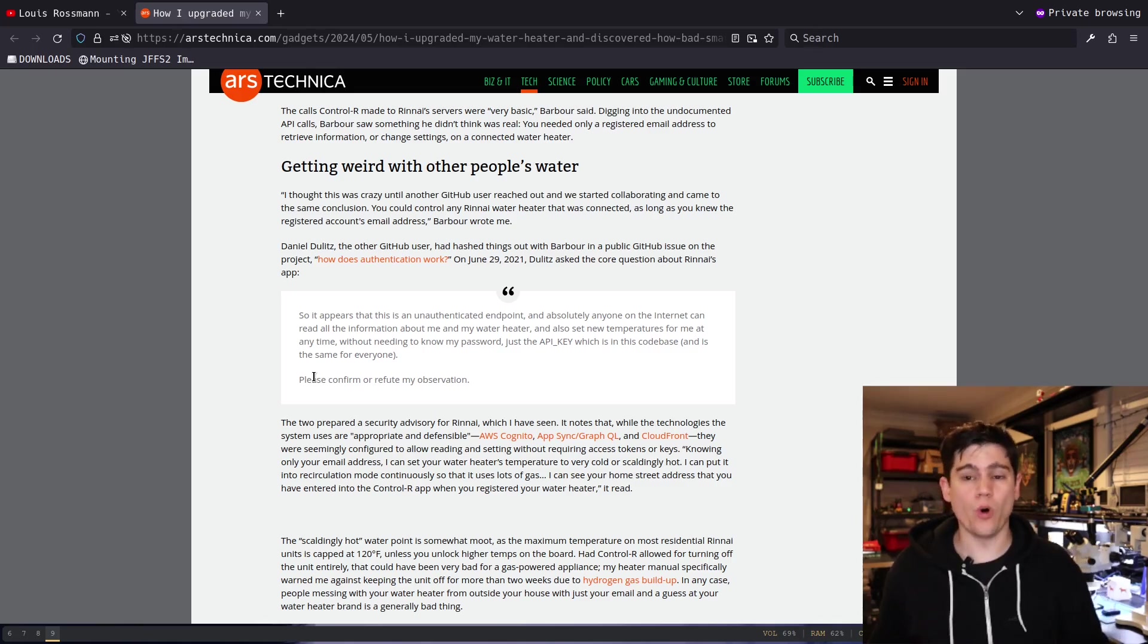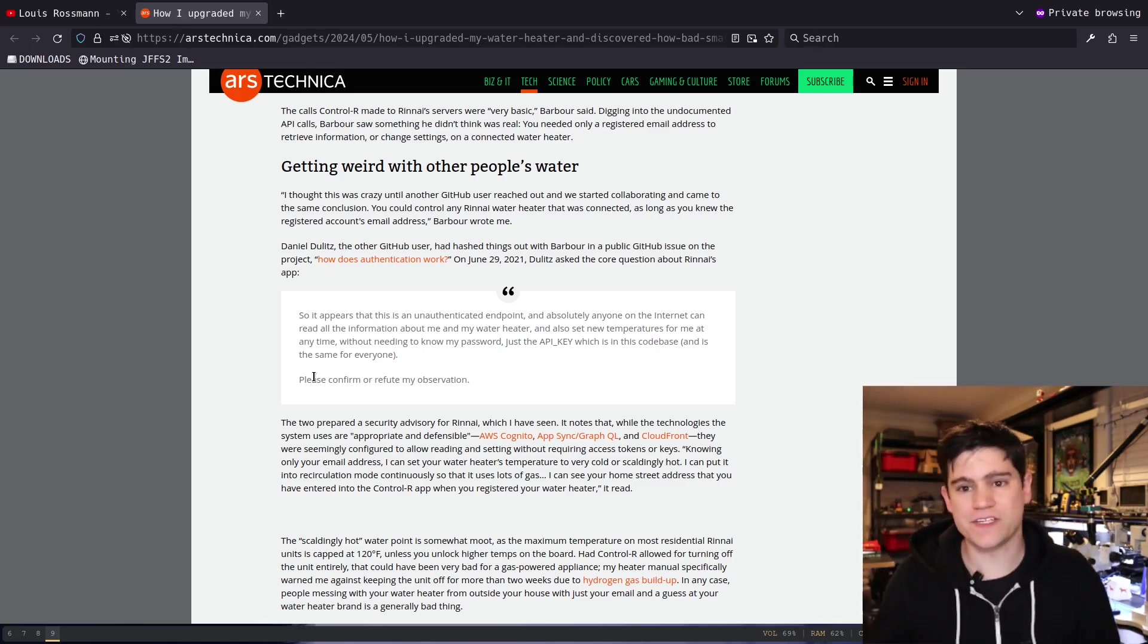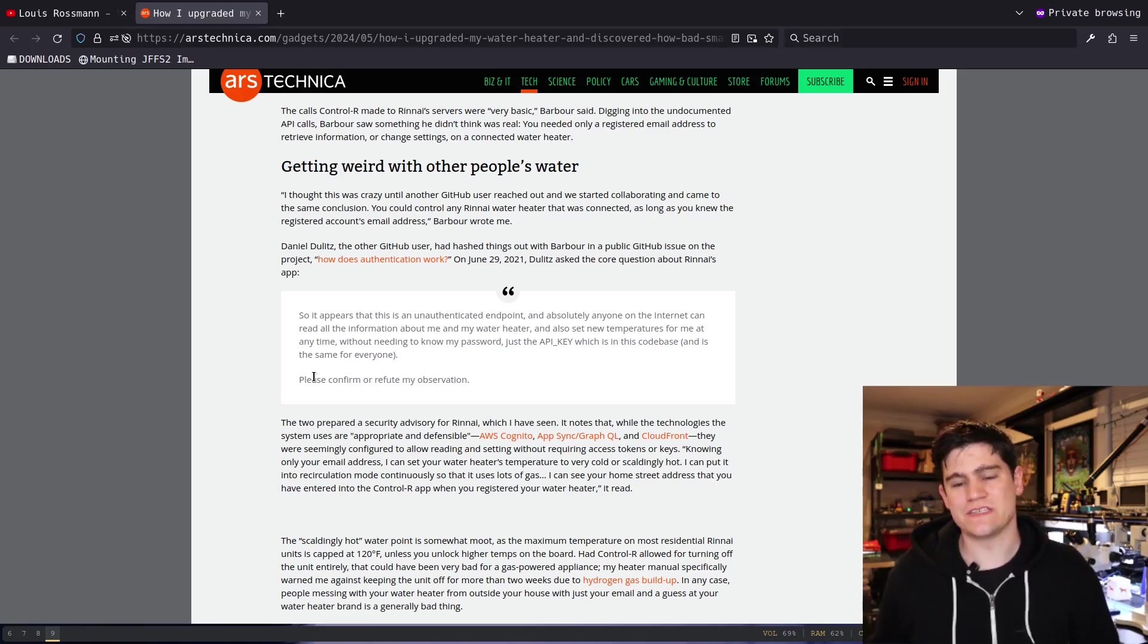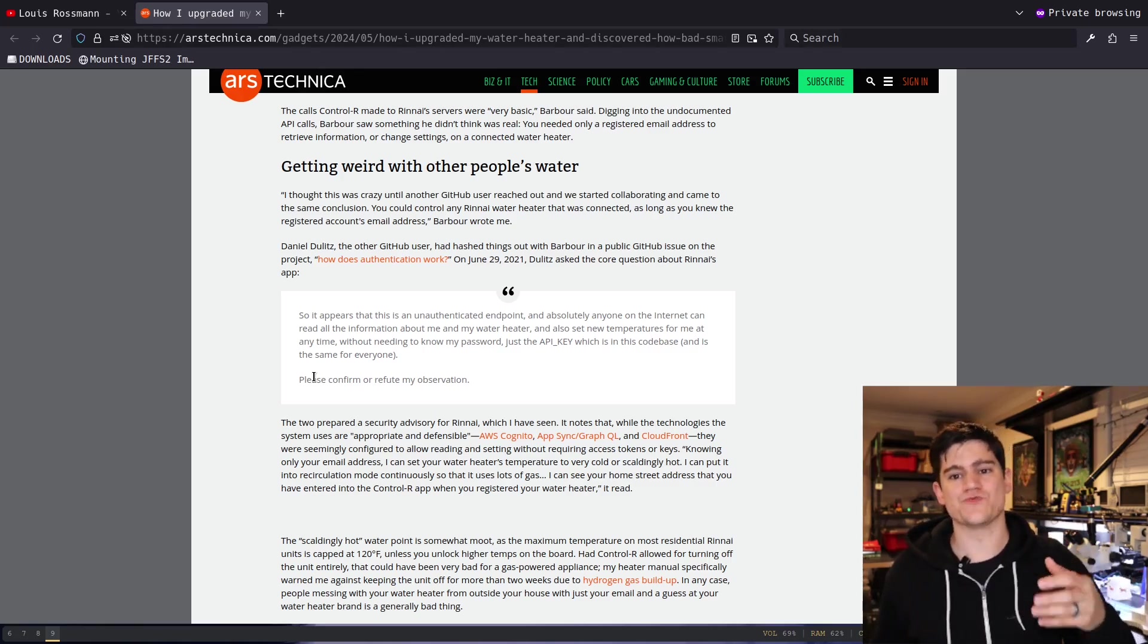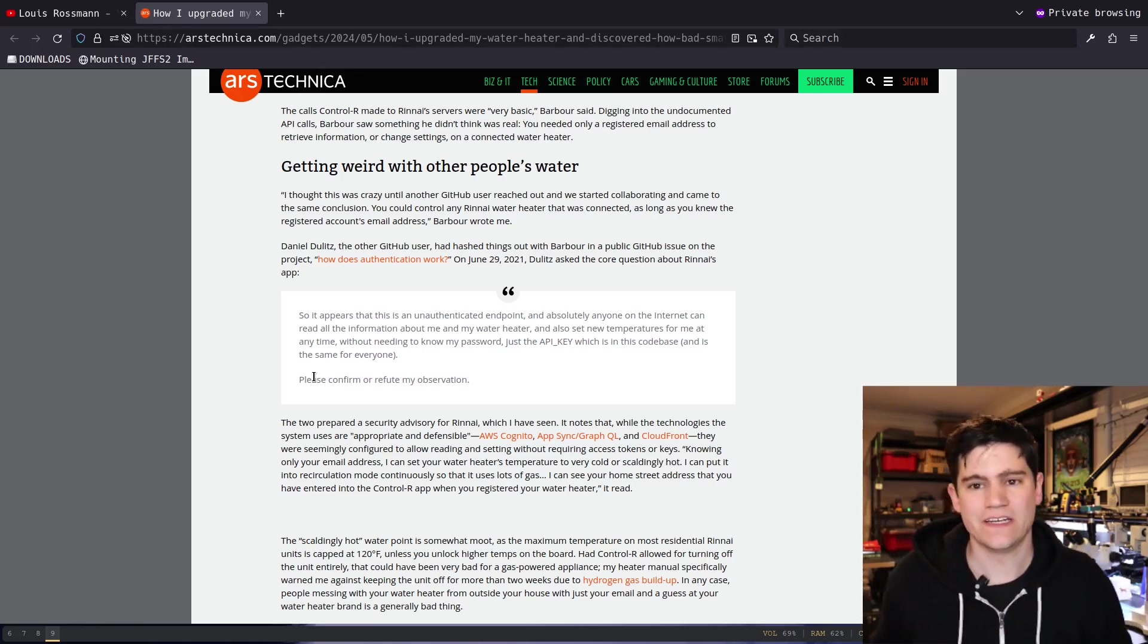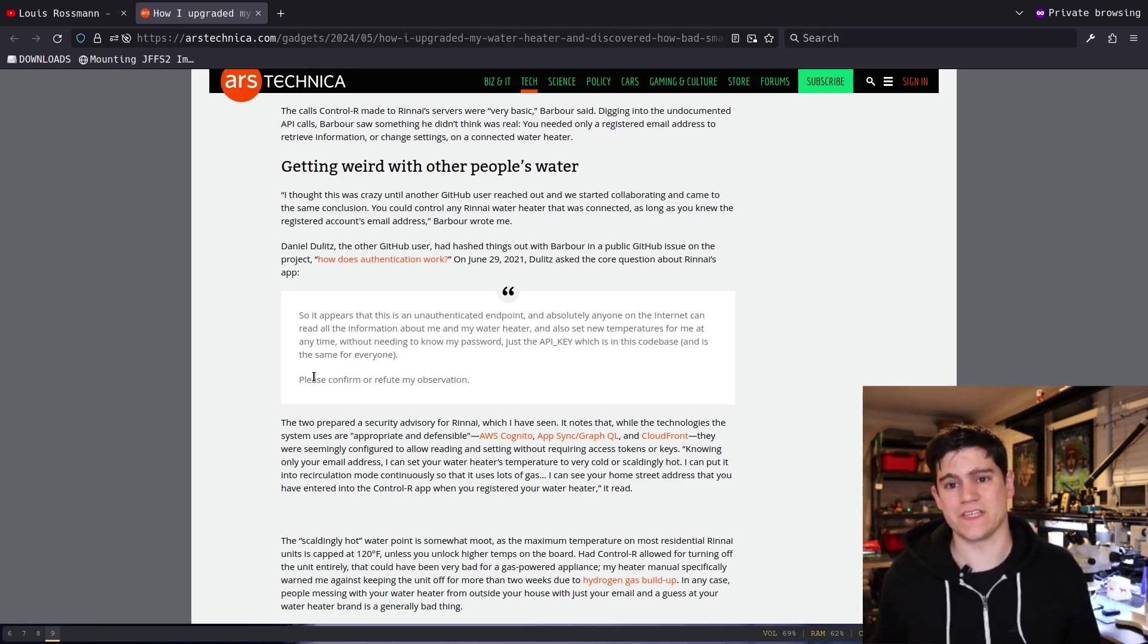To get access to decompile an application, to maybe undo the certificate pinning in a mobile application, or to get in the middle of the TLS communications inside of an IoT device—but once you do that, it is really easy to find these hard-coded credentials because they don't think you're going to look.